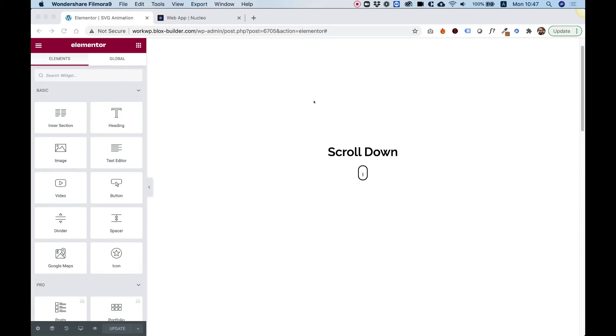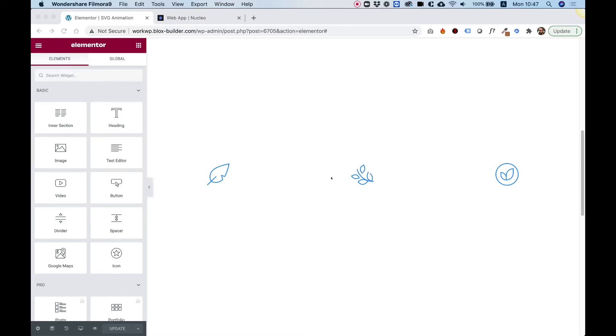This is an overview of the SVG animation widget by Unlimited Elements. It animates SVGs automatically.